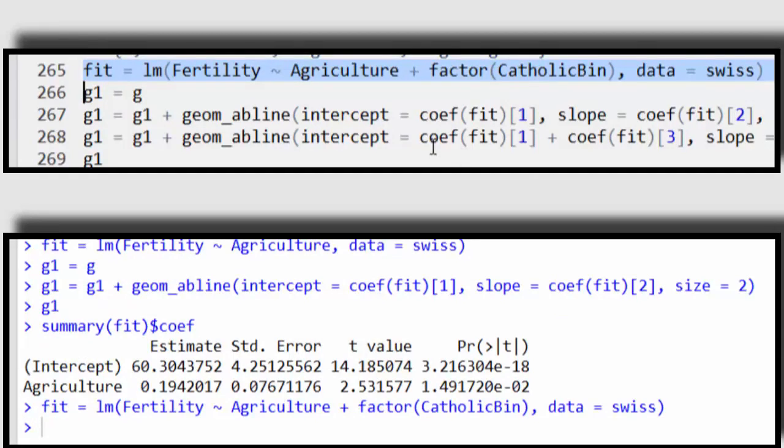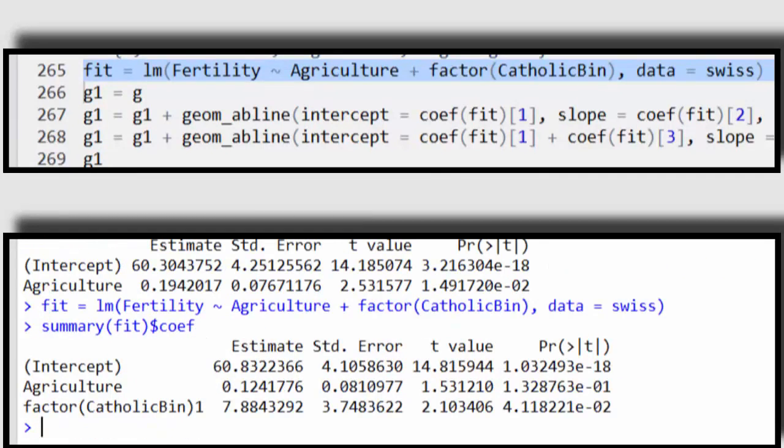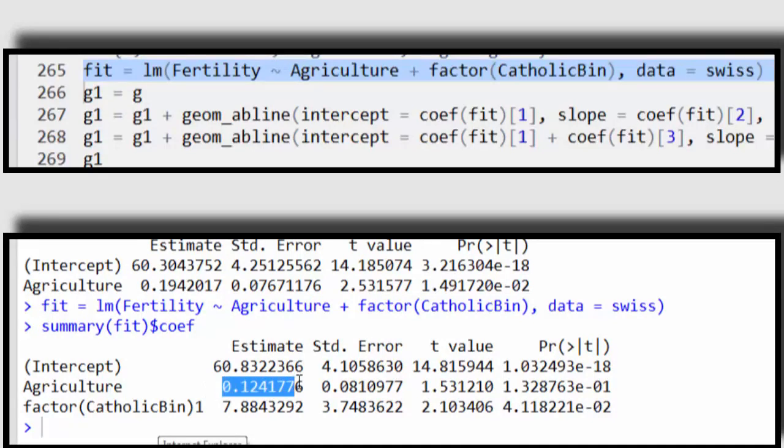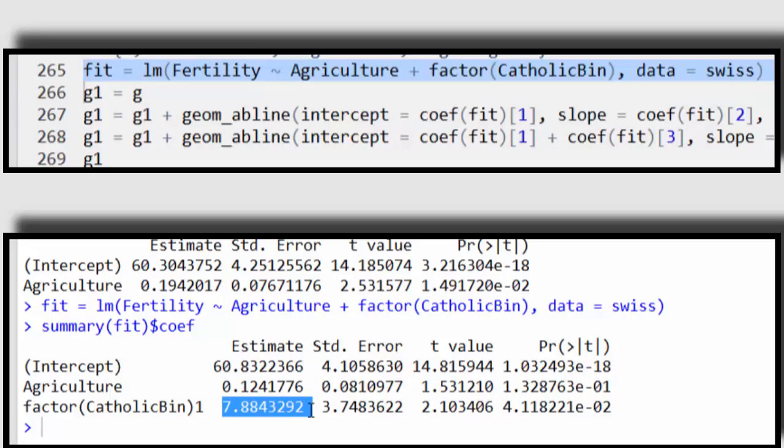Okay, so there I fit it, and let's first look at the coefficients. So here's the intercept, here's the slope, and the slope is the same regardless of the religion of the province, and then here's the change in the intercept for those that are Catholic, for those provinces that are Catholic.